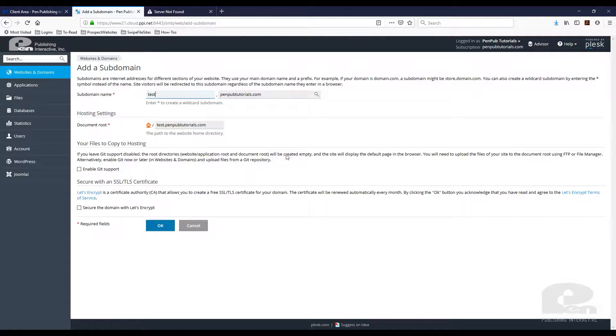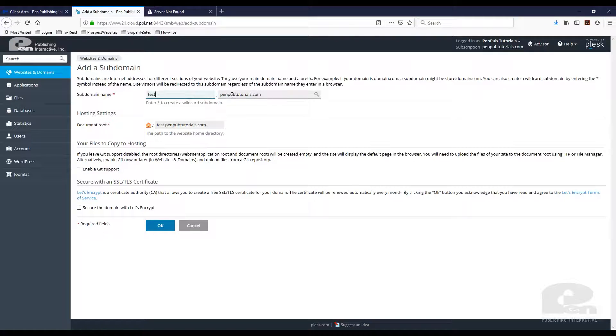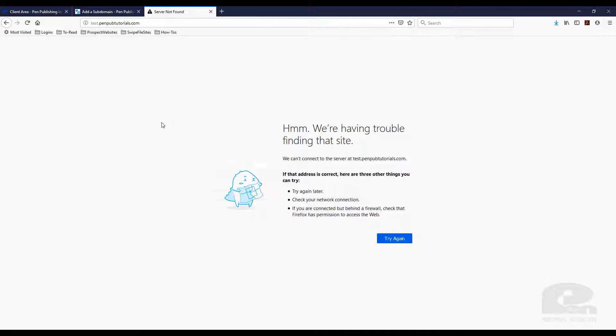So currently before I create this I want to show you what shows up if someone were to go to test.penpubtutorials.com. So if someone goes there, there's nothing there. It doesn't know what to do with this because there's no files. There's no connection. There's no DNS records for it.